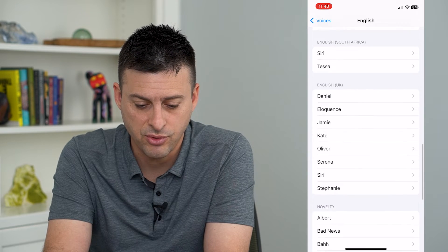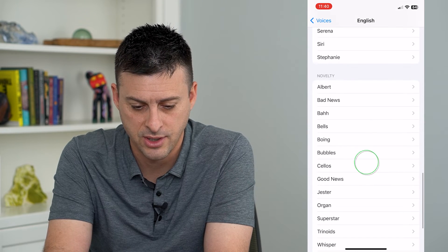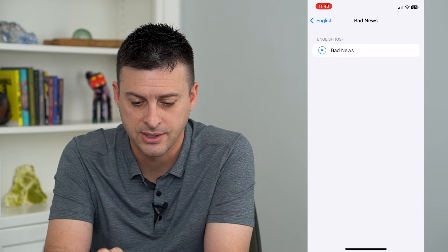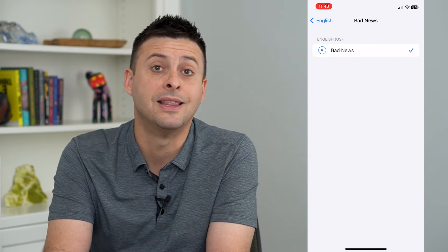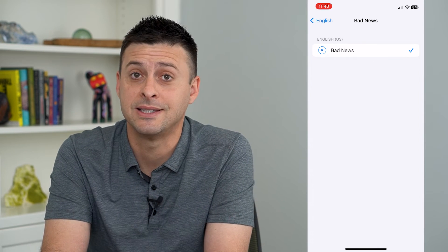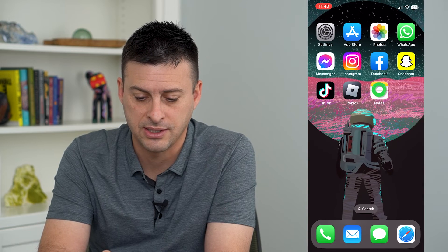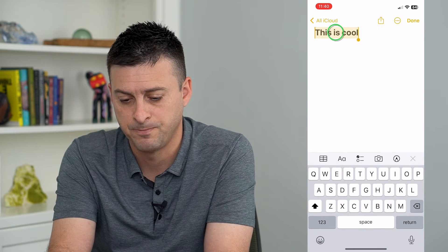If you scroll down, I kind of like this one right here — Bad News. It's kind of a fun one. I'm going to tap on that and let's hear what it sounds like if I do that text to speech using this.